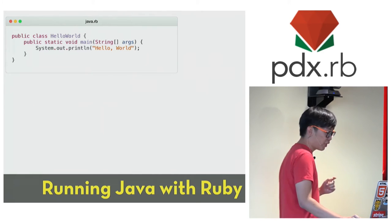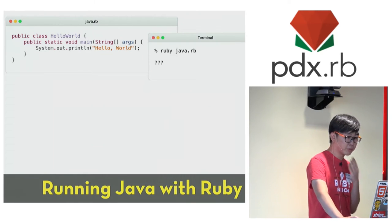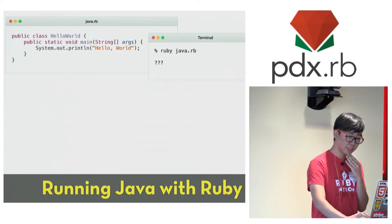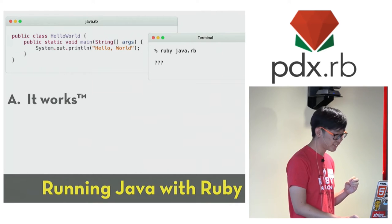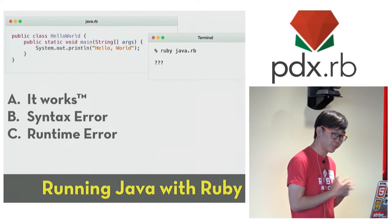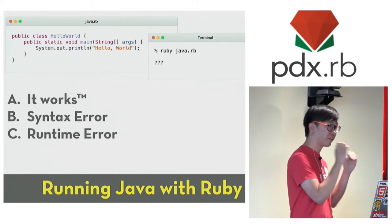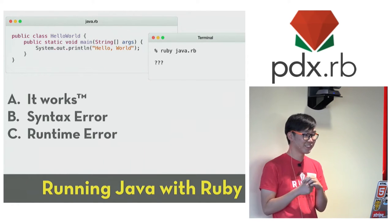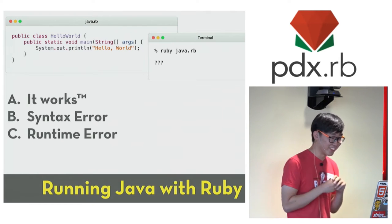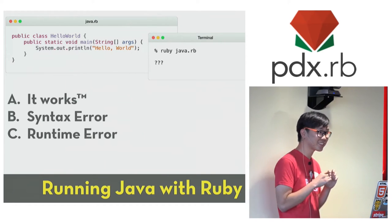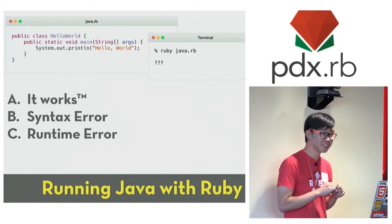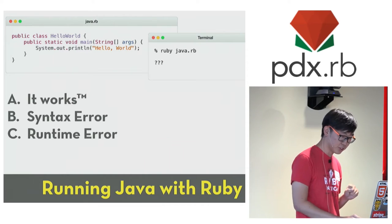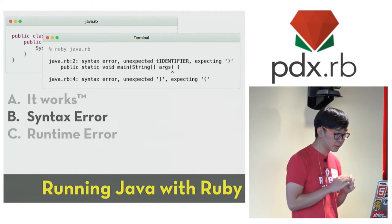Hypothetically, let's say you have a Hello World program written in Java. It's okay if you don't know Java. This is basically the simplest Hello World example in Java from the Java website. So what do you think would happen if we call this file java.rb and we try to run it with the Ruby interpreter? Do you think it would just work? Or would it give you a syntax error? Or would it give you a runtime error? So what do you think? Let's vote. Who thinks it is A? Okay, we have a very shy crowd here. It is okay. Who thinks it is B? Okay, we're getting there. Who thinks it is C? Okay, we have a pretty even split between B and C. So it turns out the correct answer is a syntax error.